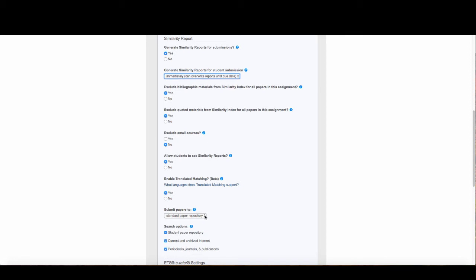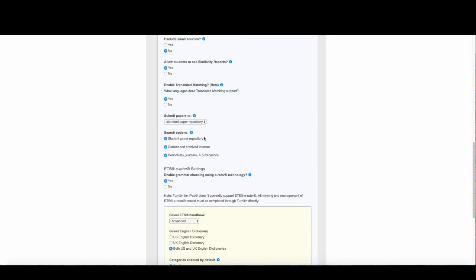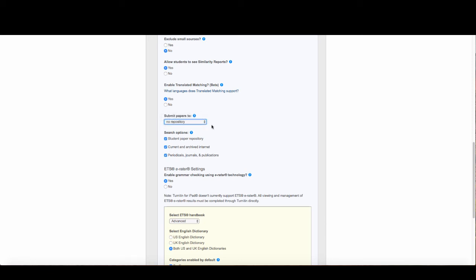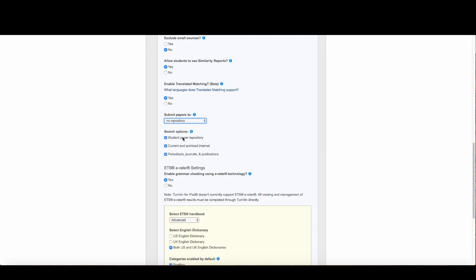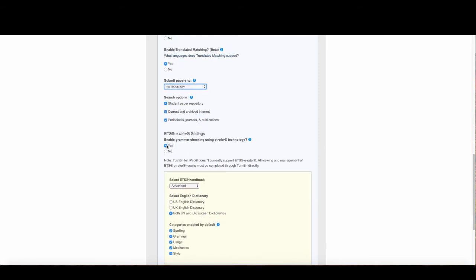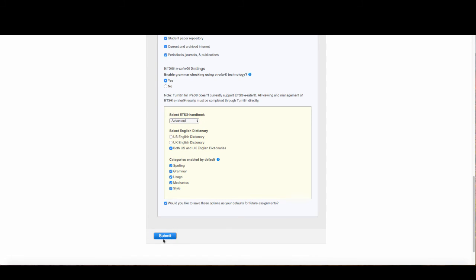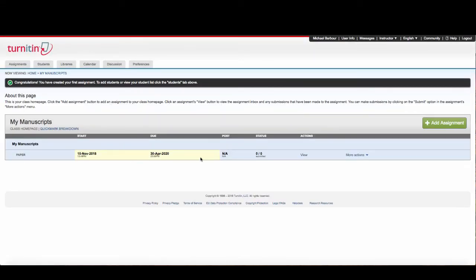The important thing is I want to make sure I do not store my papers. I don't want to submit my papers to a repository because if the journal I was submitting to were to run it through Turnitin, the draft would show up. I want no repository here. I'm going to enable the grammar check and use both U.S. and U.K. dictionaries. I want this to be the default, so I'm going to click Submit.